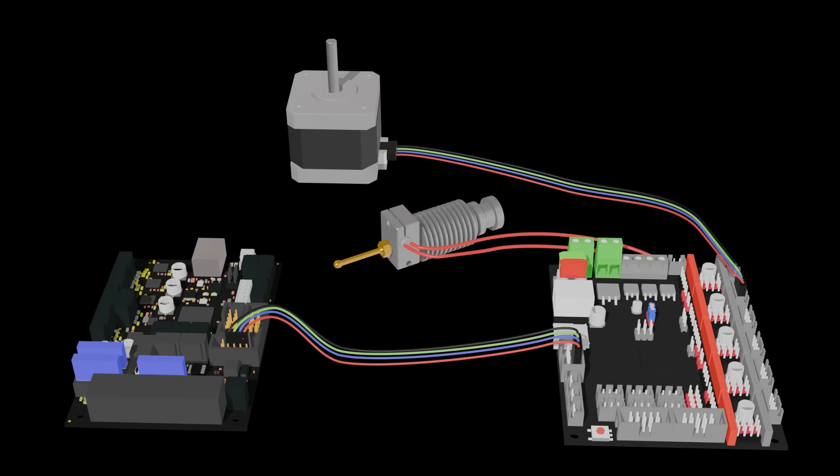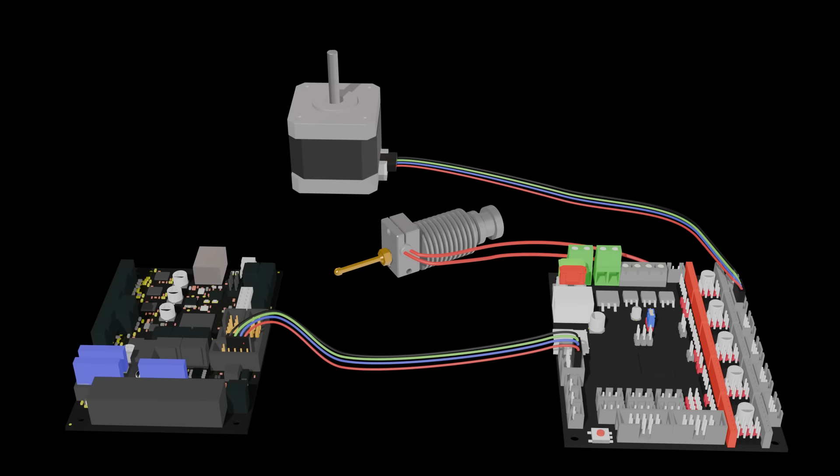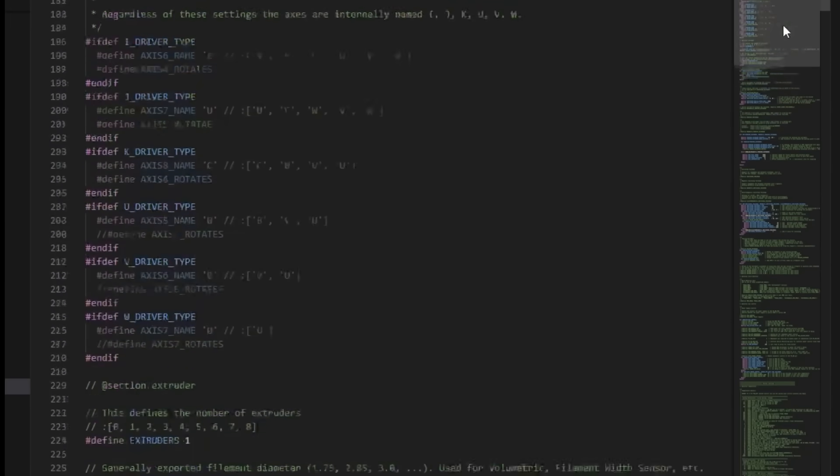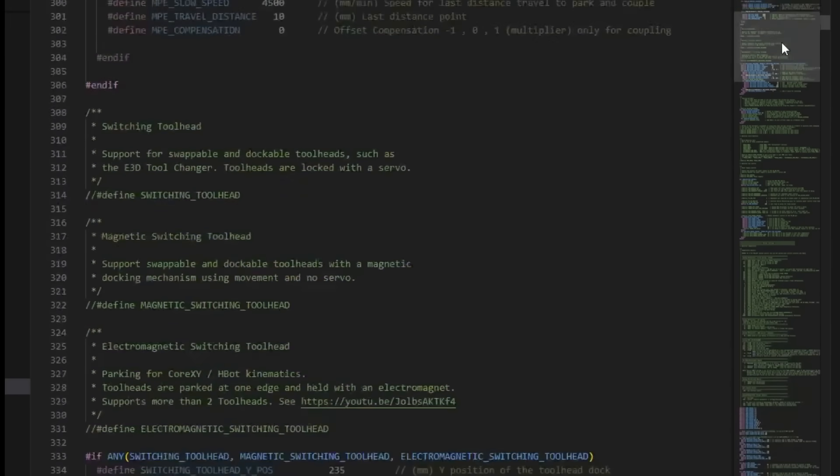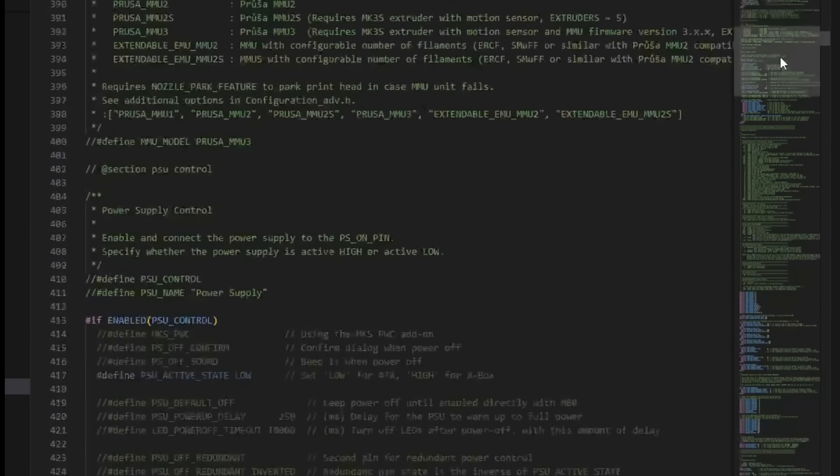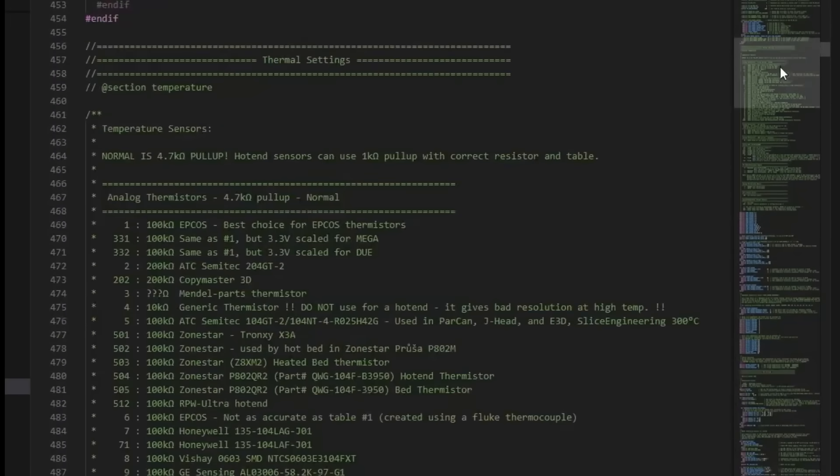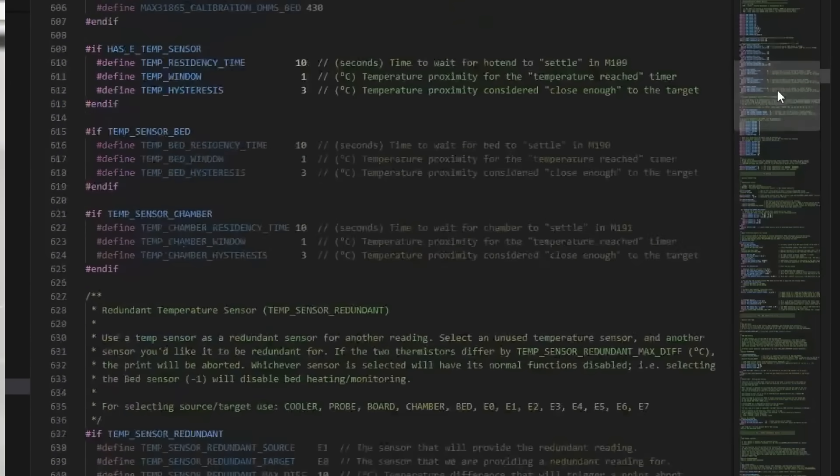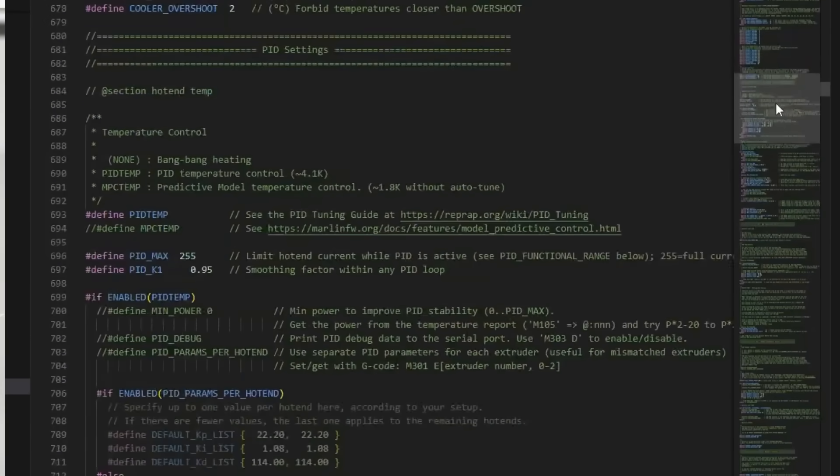I chose another dedicated printer board because I then can use a customized Marlin version which already handles stuff like for example thermal runaway protection and auto fan control. So my home doesn't burn down. Hopefully.